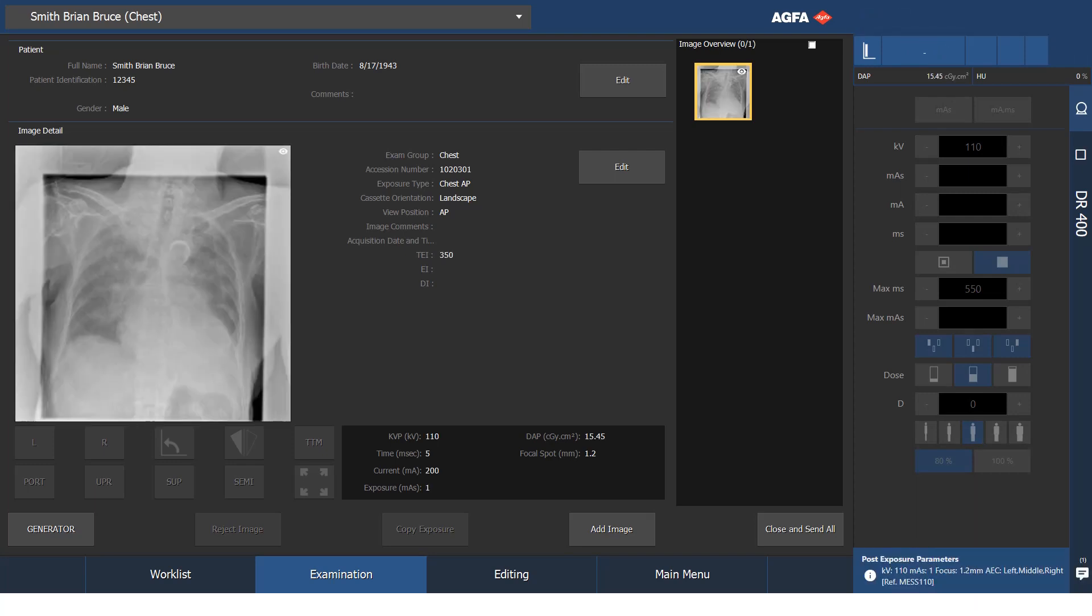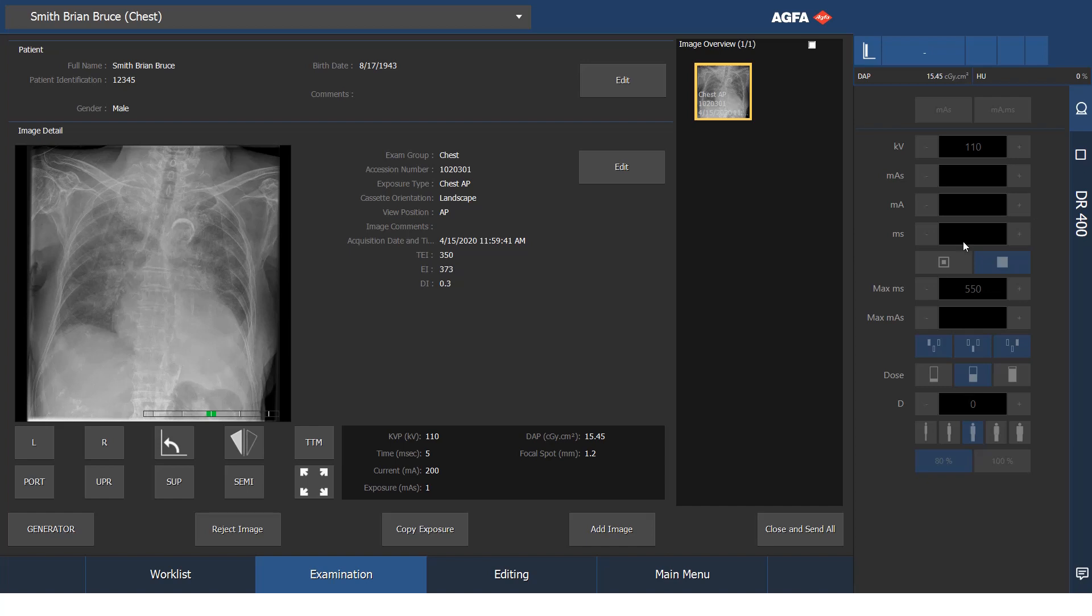You'll see the raw image and then the processed image comes up immediately. I see that my image is acceptable. The patient hasn't moved and I can close and send.